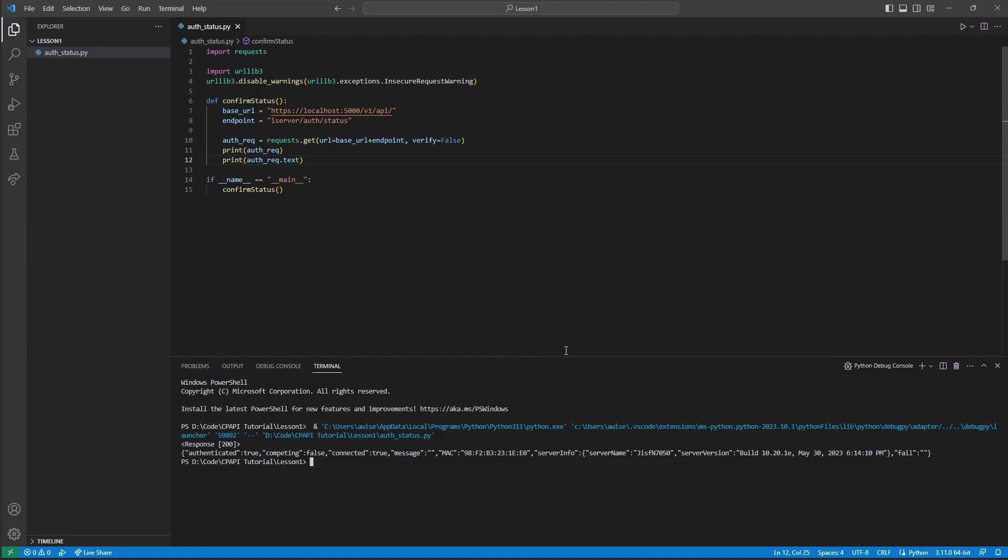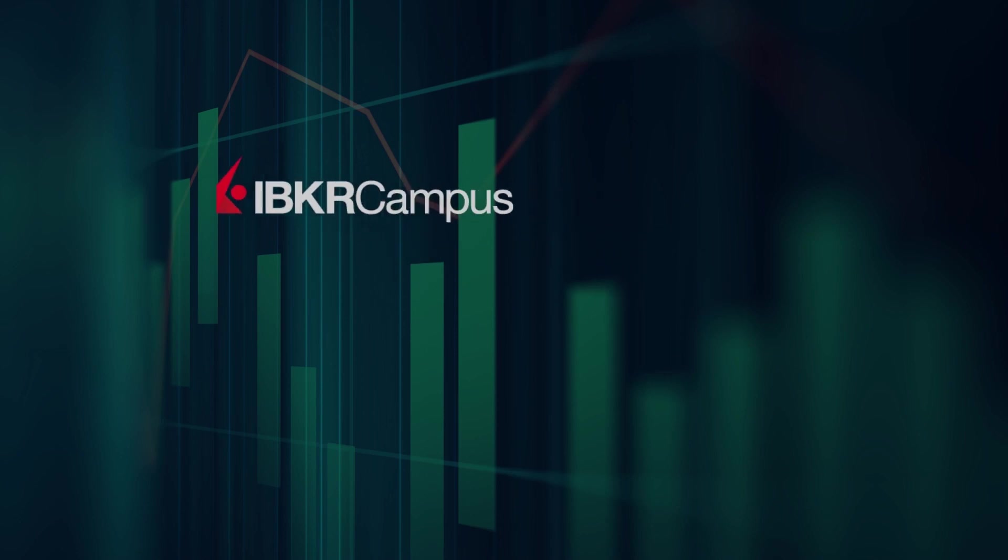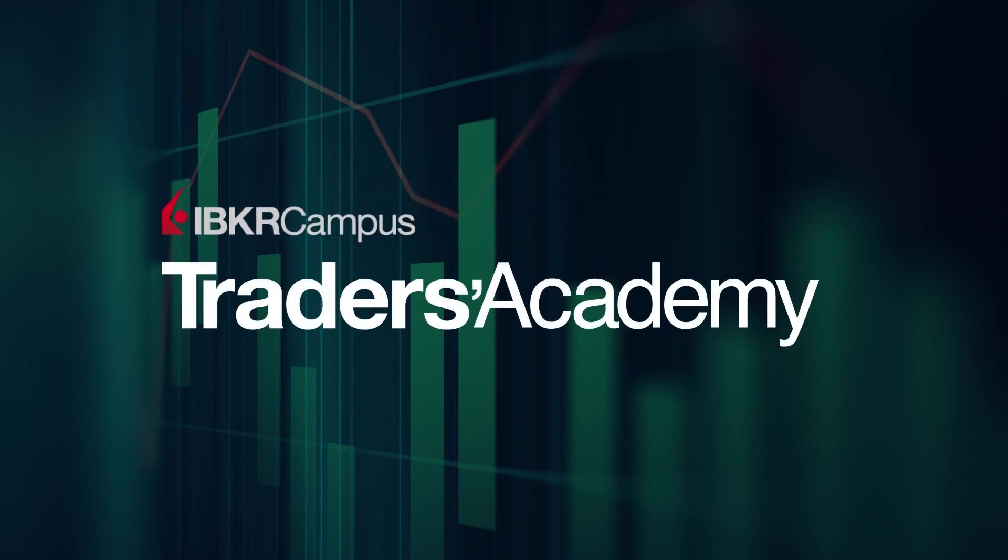Thank you for watching this lesson on configuring the client portal gateway in the client portal web API. If you find this lesson helpful, please check out our other lessons in the client portal API tutorial series.